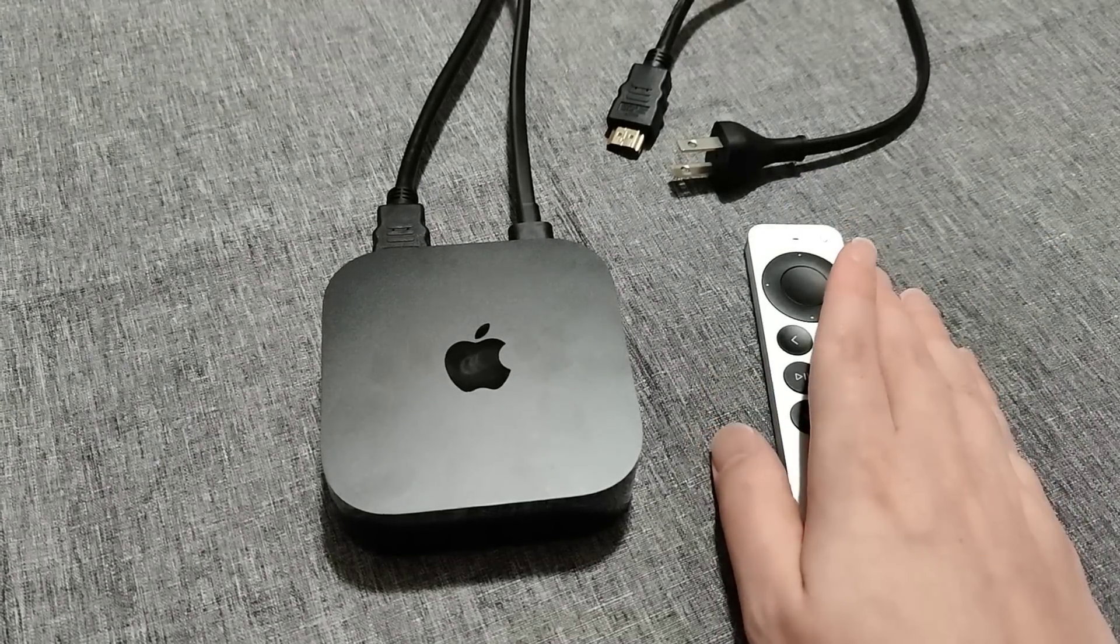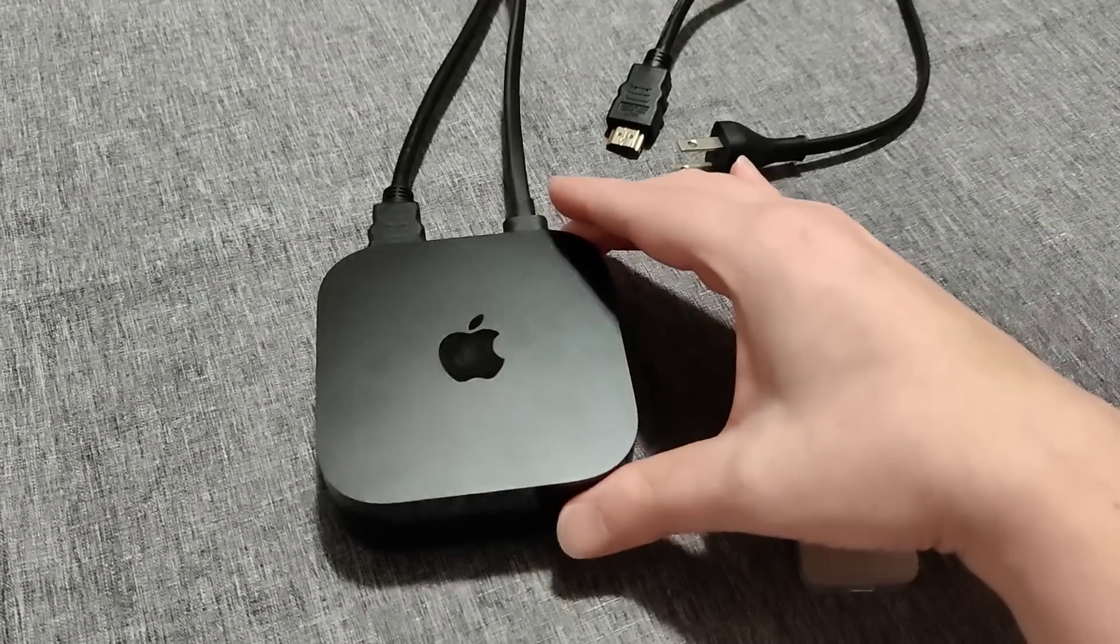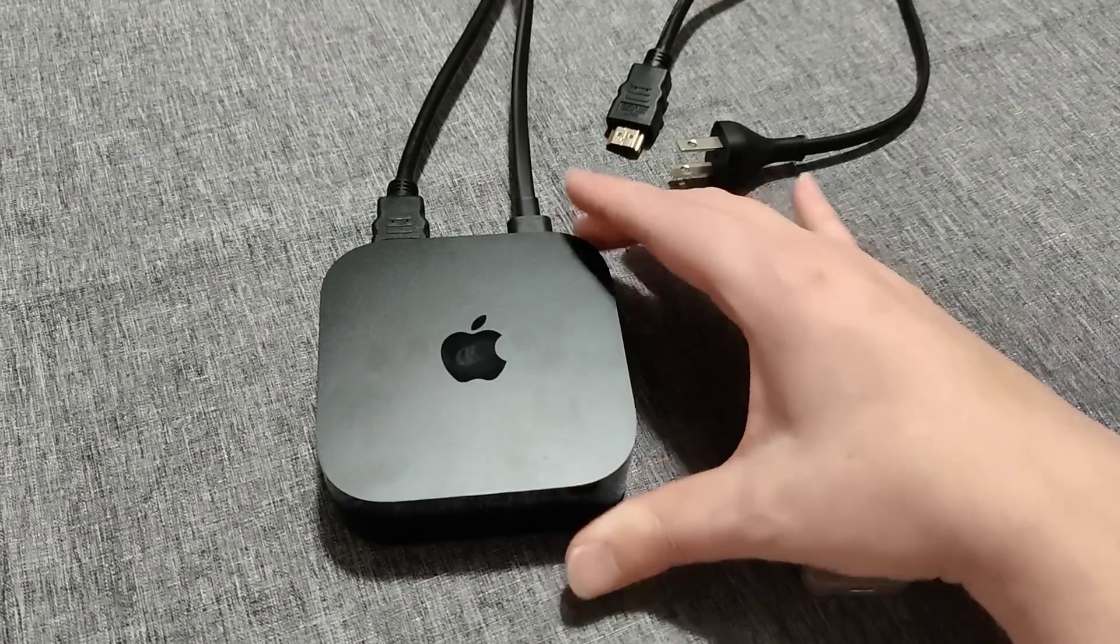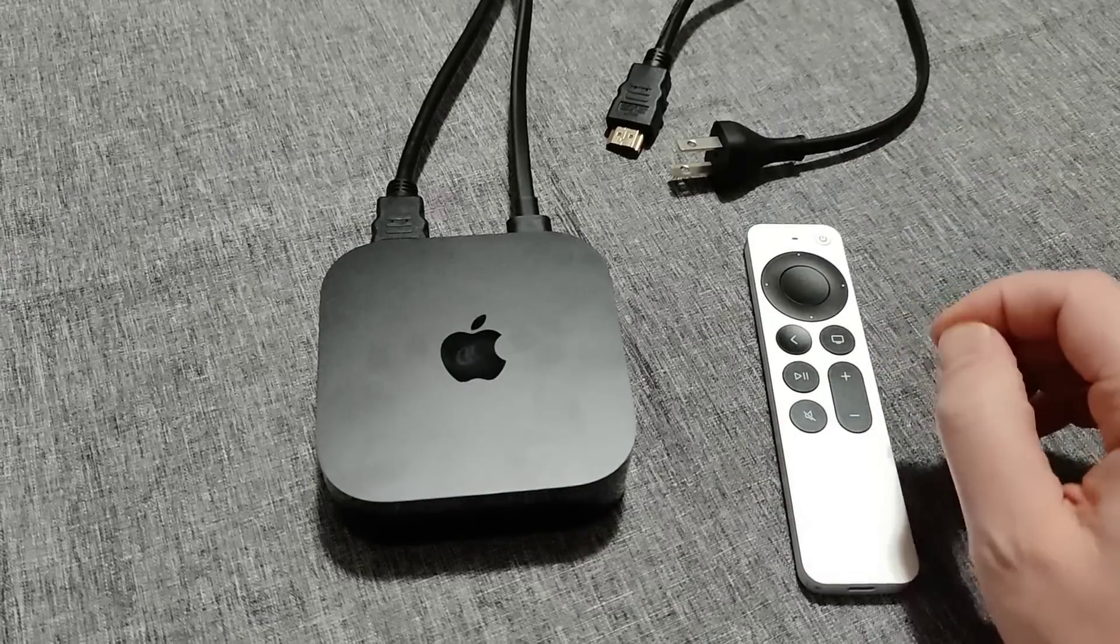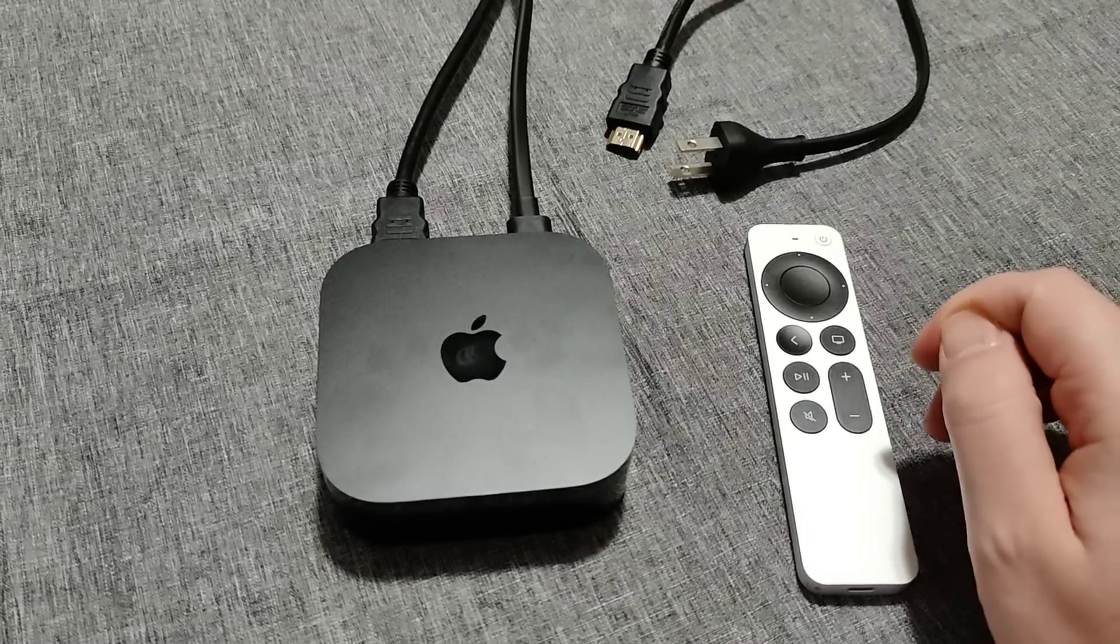So now I'm going to take you over to my TV to show you what the user interface looks like within the Apple TV itself once you have it launched on your television.